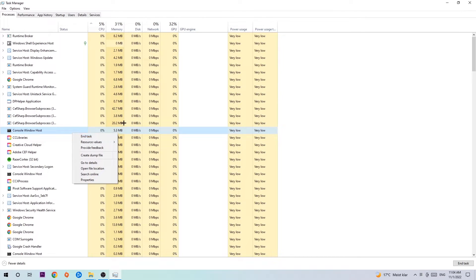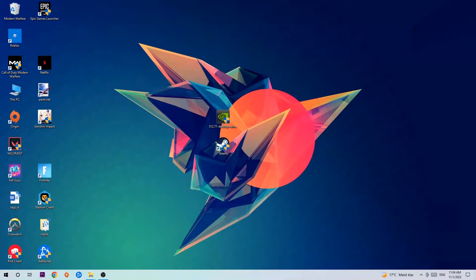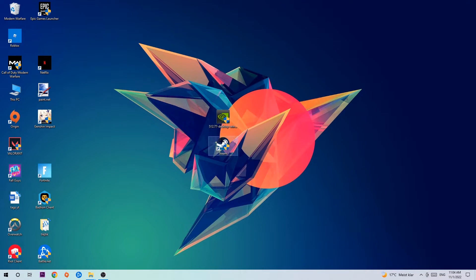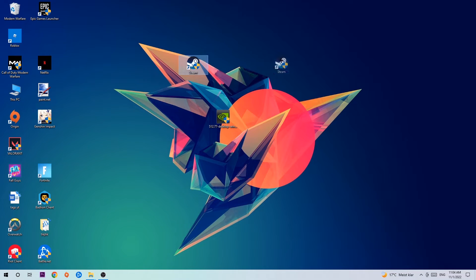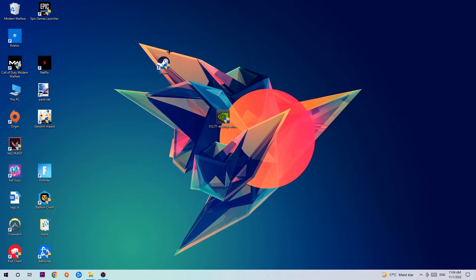Once you're finished with that, I want you to end the Task Manager again. And the next step is going to be to take your shortcut of your launcher from Steam or your game shortcut on your desktop.